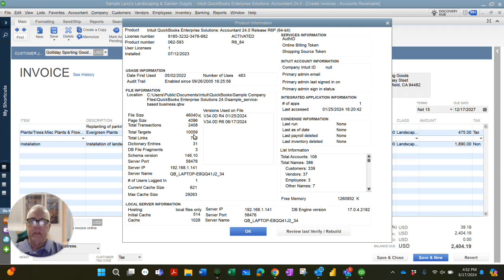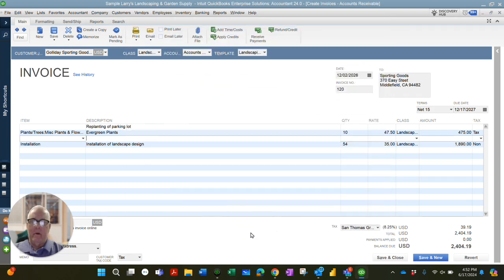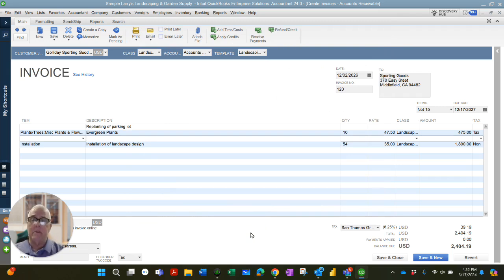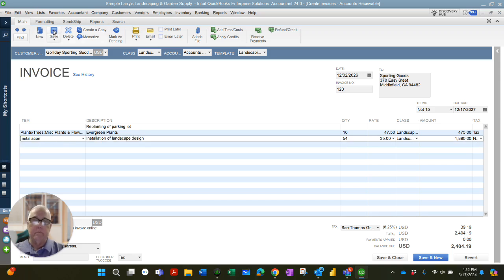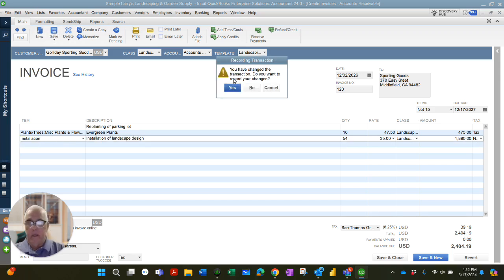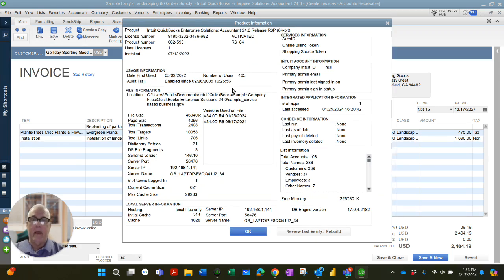And that is 10,059 targets. Okay, now to demonstrate what I'm saying, that each line on a transaction is a target, I'm going to delete this line. Save the invoice. Yes, I want to record my changes. And now I have called up the product information.